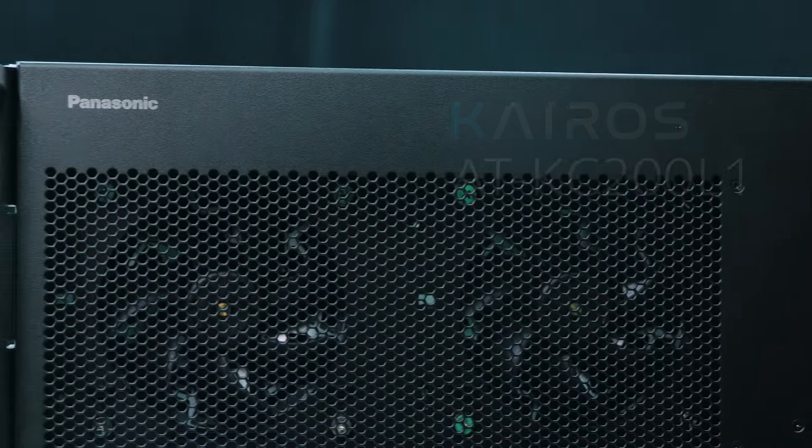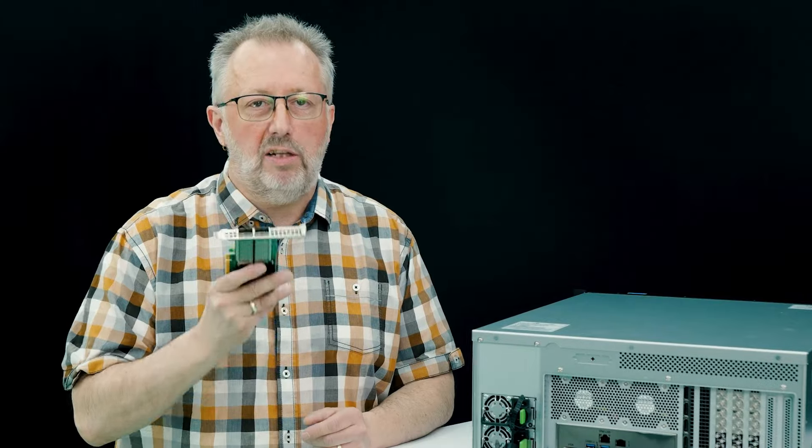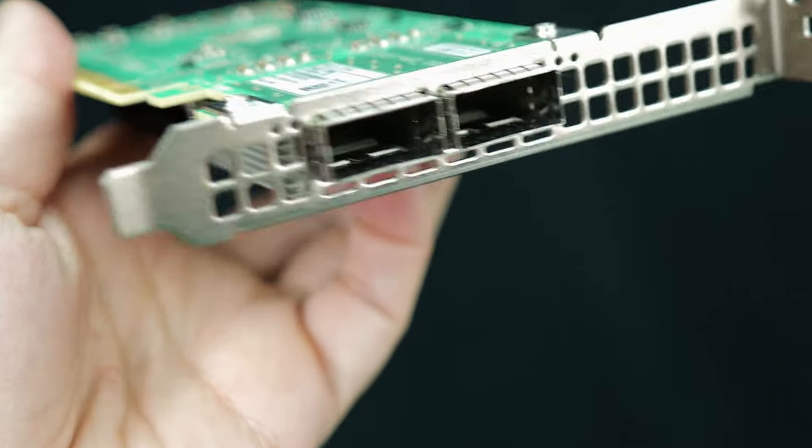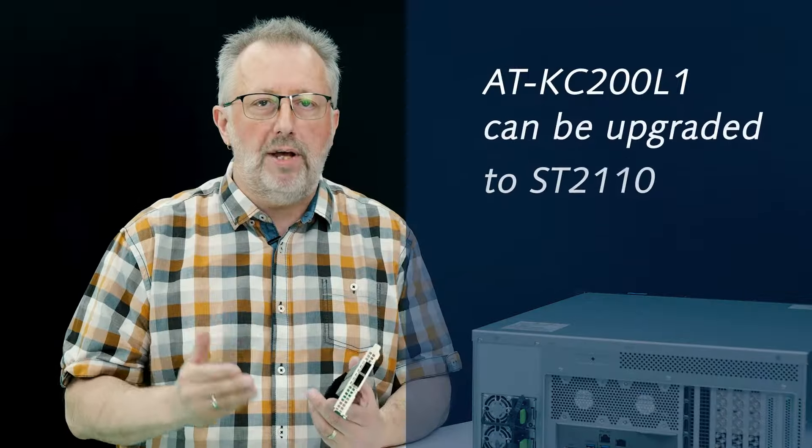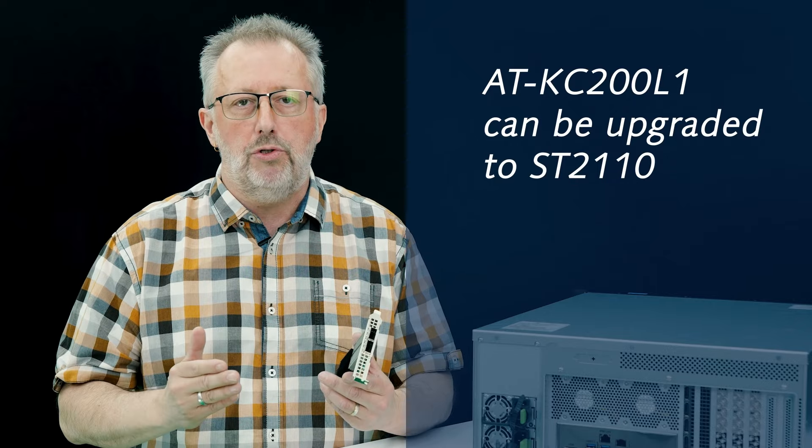The core is without the 100 gig network board, but still with the capability to upgrade to ST2110 in the future when the time comes for you.